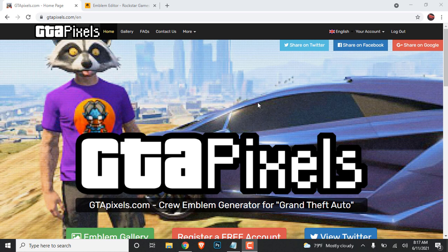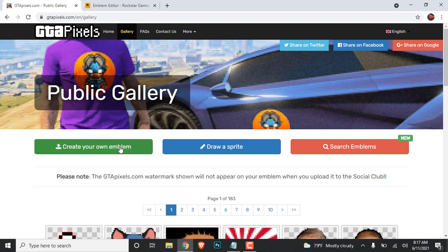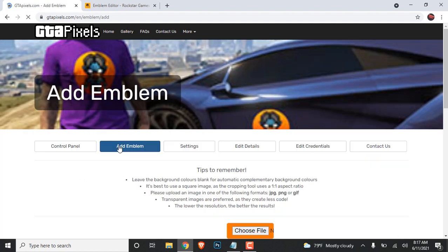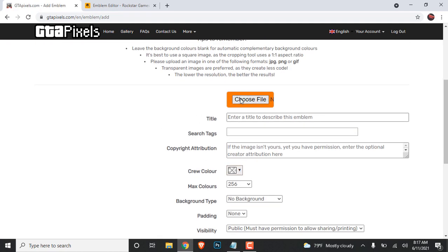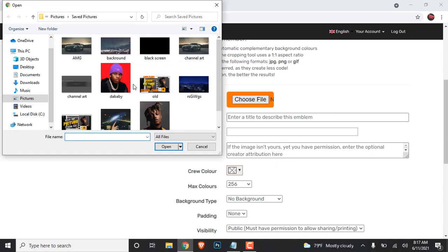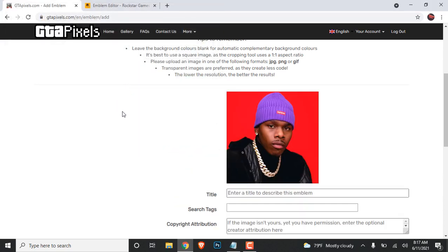The first thing you want to do is go to GTAPixels.com and make an account. Once you do that, go over to gallery and click on it. Once you click on gallery, you want to click on 'create your own emblem.' Once you click on it, click 'choose a file' and upload any photo you want.